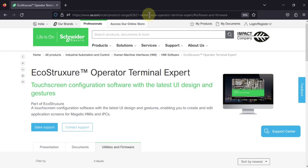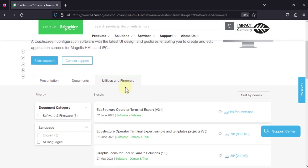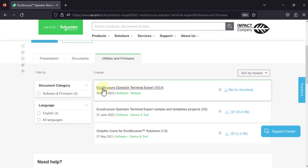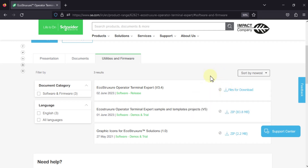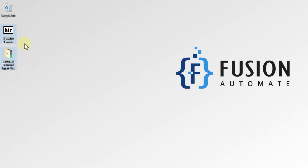You just have to open this link and scroll down to find the Utilities and Firmware section. Here you can see EcoStructure Operator Terminal Expert version 3.4, and the last update was on 2nd June 2023. If you want to download, just click on 'Files for Download' and it will start your download.